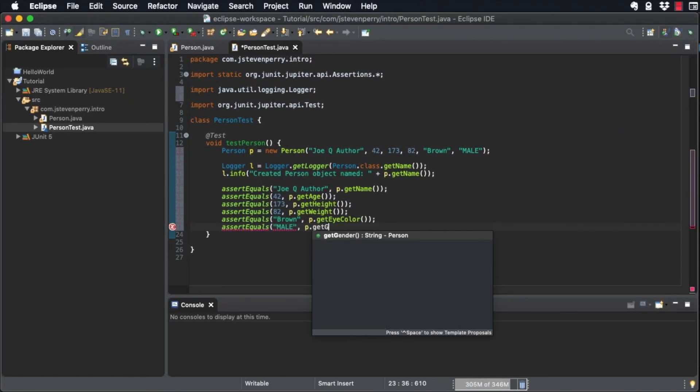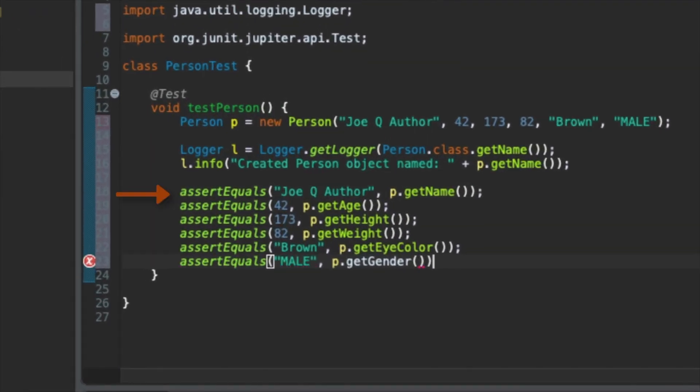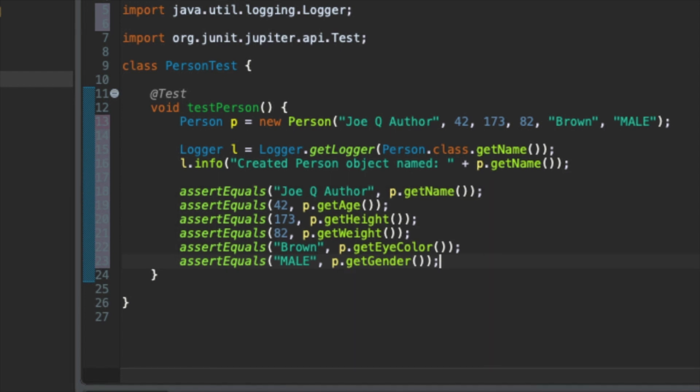A special method called assertEquals is used to verify that the expected value, which is the first argument, matches the actual value, which is the second. Do this for each property on the object.